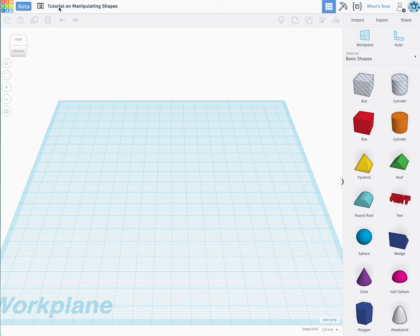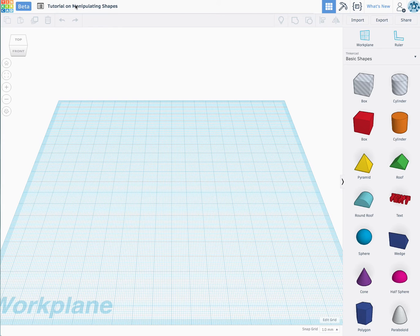Welcome everybody, this is Design and Technology. Today I'm going to be doing a tutorial on manipulating shapes in Tinkercad.